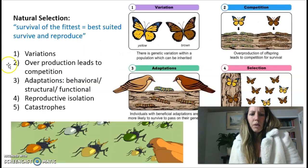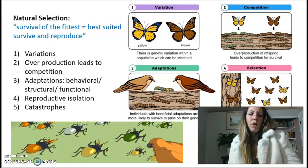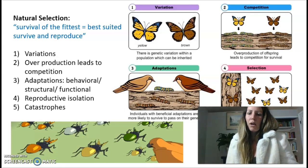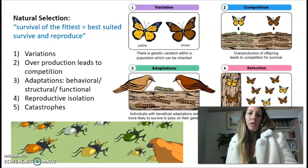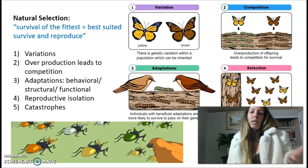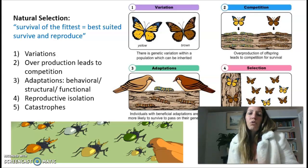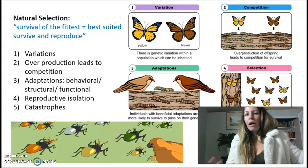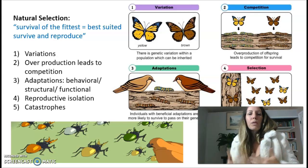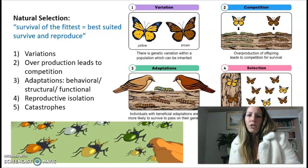The first thing I want to go over is natural selection. As a review, natural selection is the survival of the fittest. Now remember, the fittest is not who's big, buff, and strong, but fittest means that you have the ability to survive and reproduce. In order to survive, you're going to need variations and adaptations — maybe behavioral, structural, or functional — in order to reproduce. You want to have an overproduction of children, which in turn leads to competition, which is another factor in the survival of the fittest.